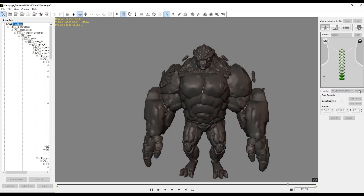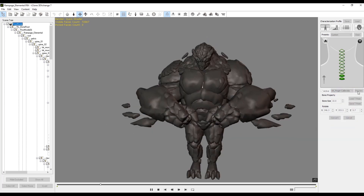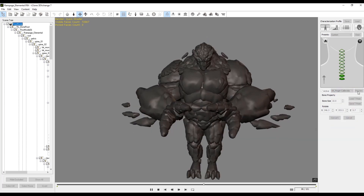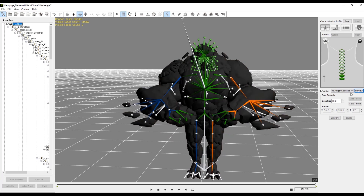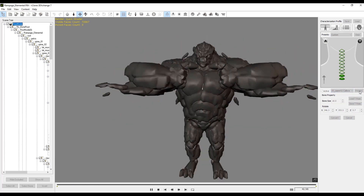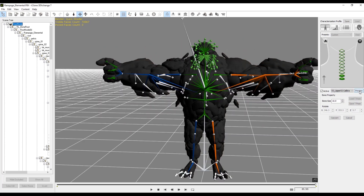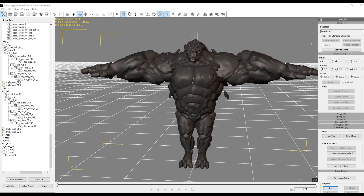I'm going to run him through one or two more motions. Let's check the fingers first — our fingers are doing well. So we'll do one more test and then convert this character. It seems to be doing well, so I'm just going to hit convert. And now we have this character set.